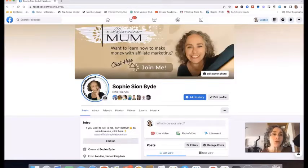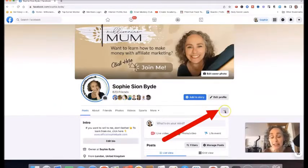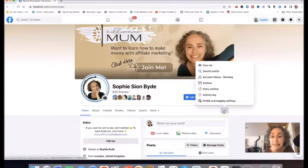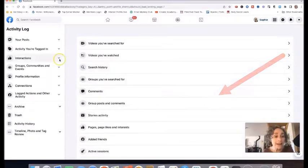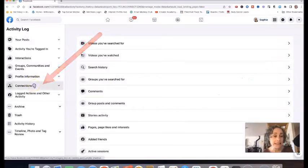So here's what you need to do. You obviously need to go to facebook.com. Go to your personal profile and tap these three little dots. If you're doing this on your mobile phone, it's the exact same thing — go to your profile and you'll find these three little dots there. Click here and go to Activity Log, then go to Connections and click there.